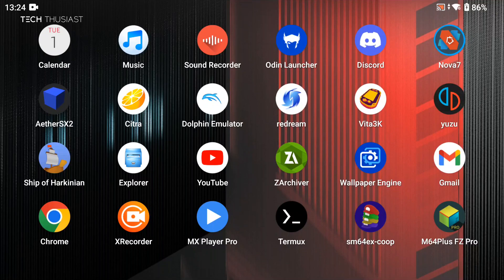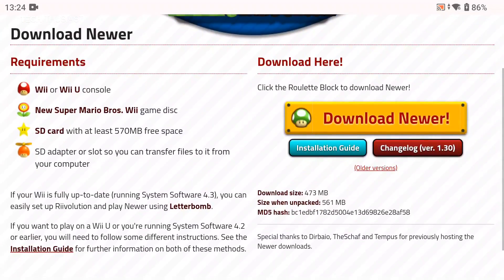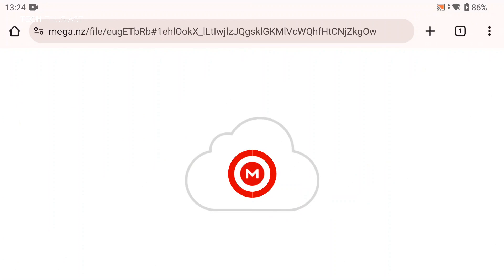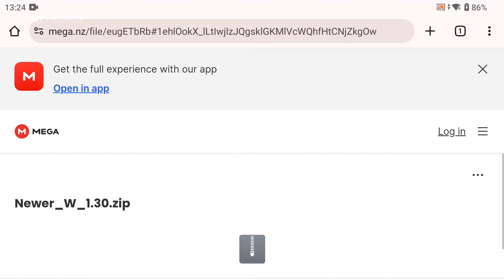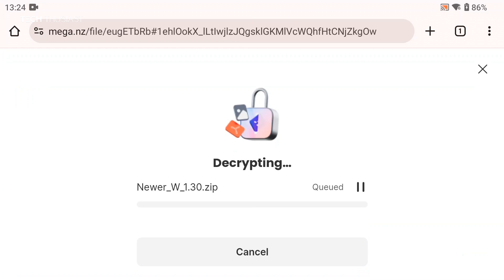Next we're going to download the patch, so go to your web browser — I will leave a link in the description. Just ignore the requirements on the left, we just need to download the file. You can see the file size here. There are links for the installation guide and changelog, but just click on 'Download Newer' and that should take us to the Mega download page. Scroll down and there should be a download icon — tap on that, and depending on your download speed this shouldn't take too long as it's not a big file.